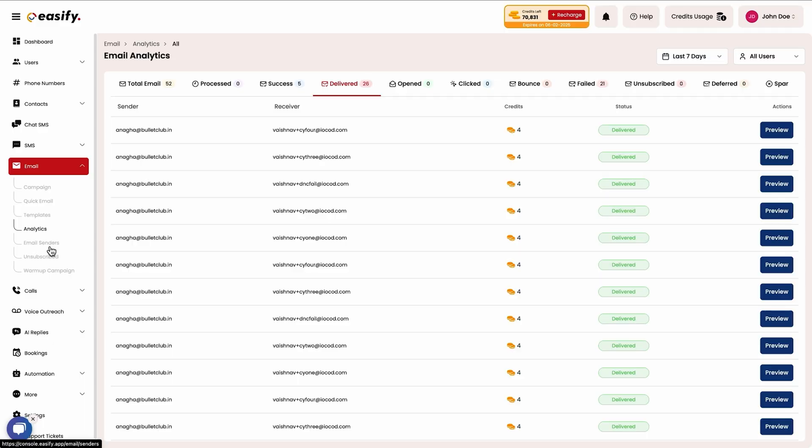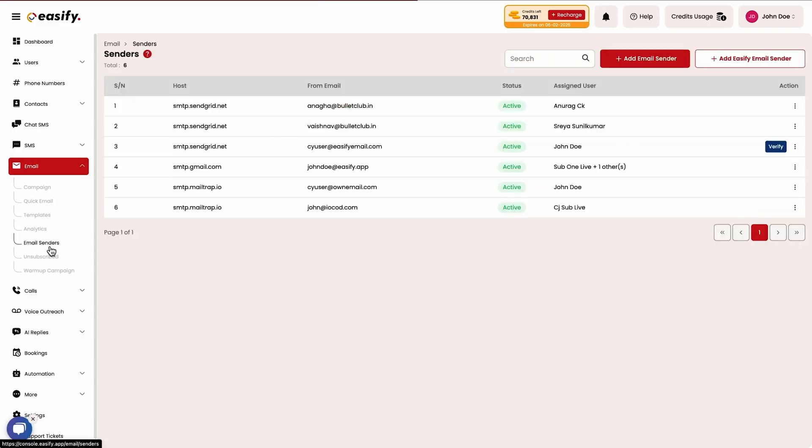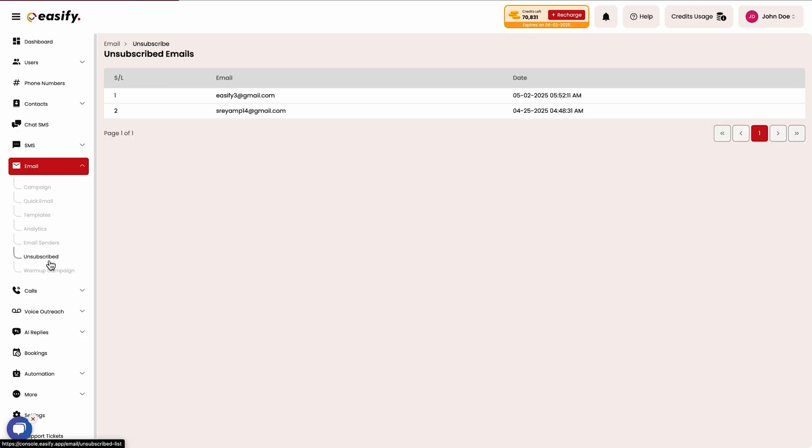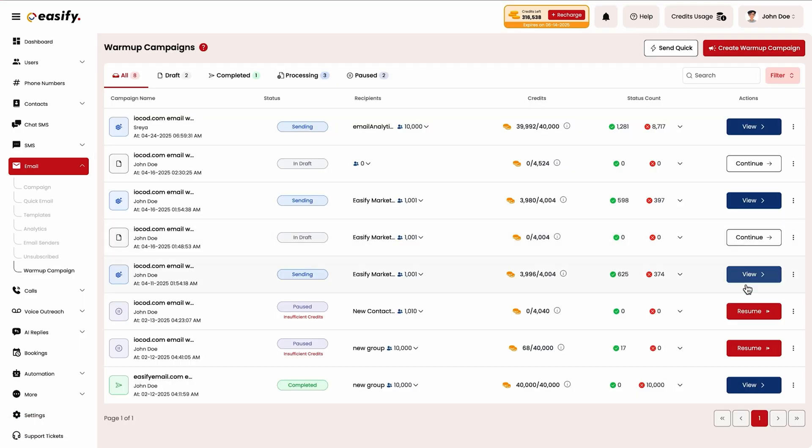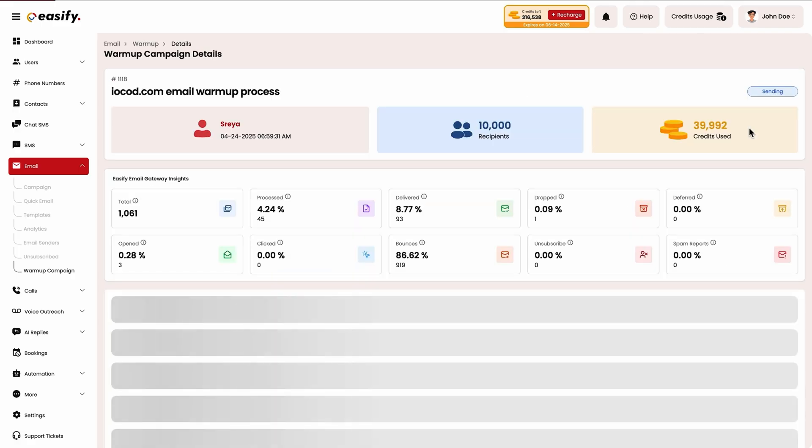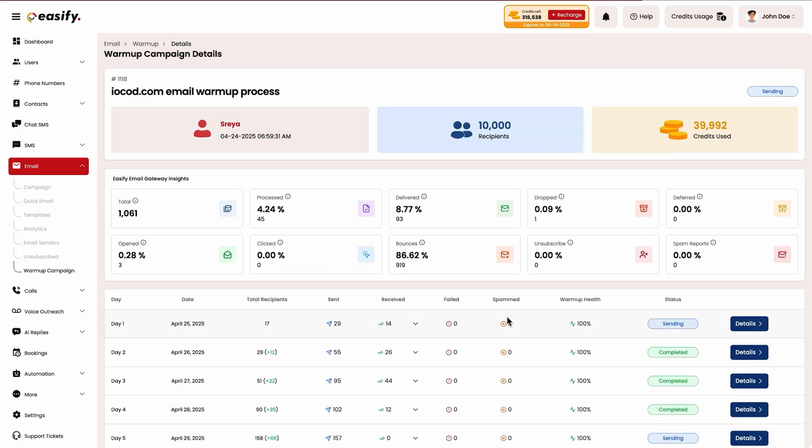Setting up an email campaign is quick and easy too. You'll be able to manage sender emails, track analytics, and view your unsubscribed list. Easefy will even warm up new email addresses to improve deliverability for your next campaign.